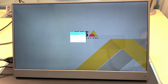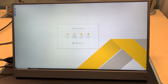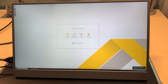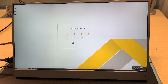Now that everything's been downloaded, it will ask me to install the Access Camera Station update. It will stop the database really quickly and update Camera Station in the background.